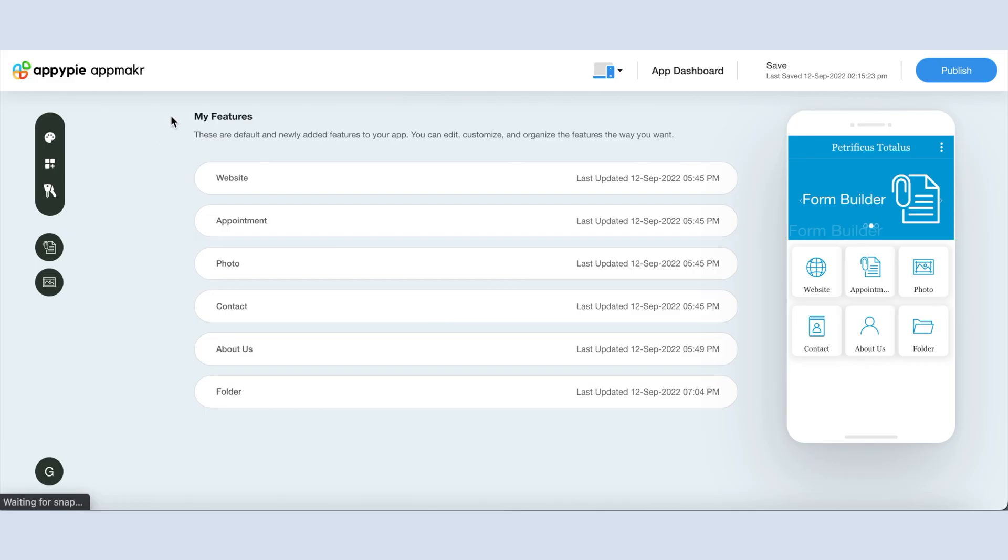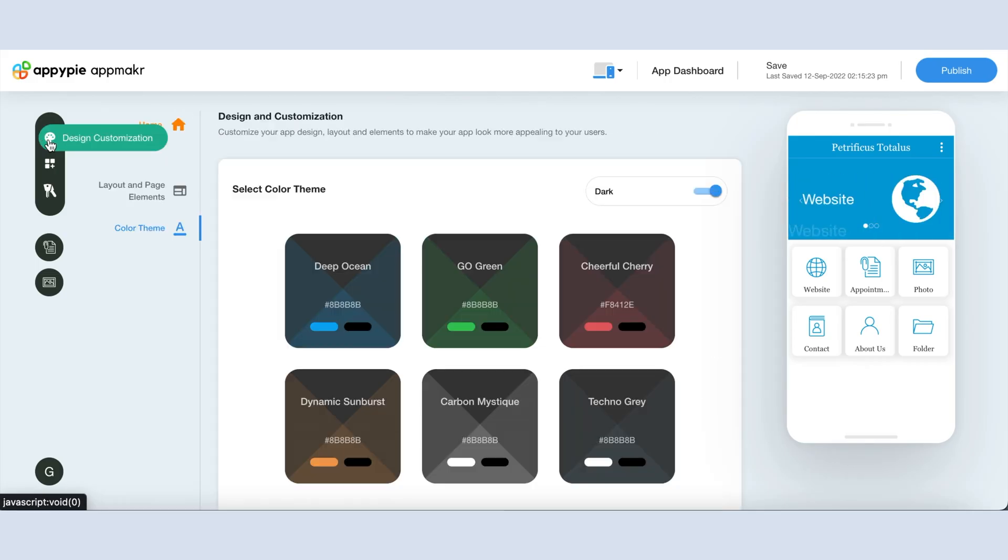Log in your AppyPi account, go to my features section and click on the color palette icon to go to the design customization section.